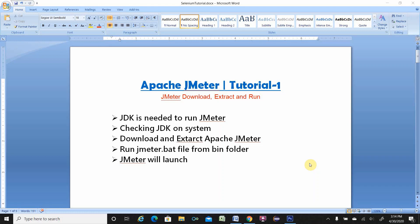Hello viewers, today I will show you how to download and extract JMeter and run the JMeter. JMeter is an open source performance testing tool which is very popular. So you can download and install JMeter and practice whatever the performance testing is.